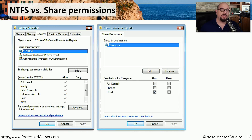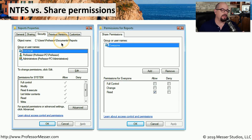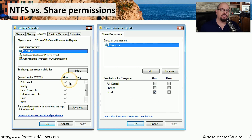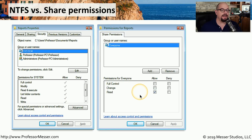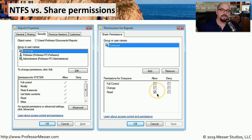Here we see two different sets of permissions pointing to the same folder — for example, Users/Professor/Documents/Reports. The NTFS permissions may provide full access to this folder, but if you look at the share permissions, anybody connecting across the network would only have read access to that particular folder.